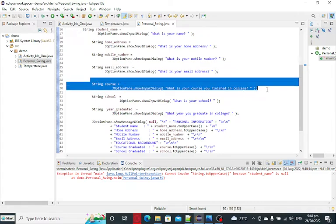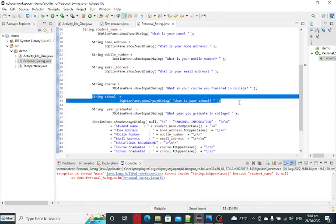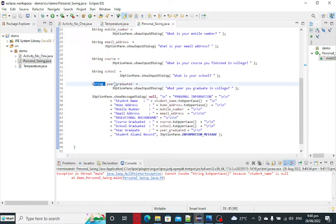String course, asking the course that the student finished in college. School, what the student graduated from, and then lastly, what year you graduate in college.